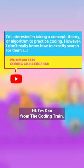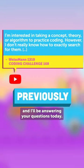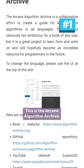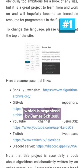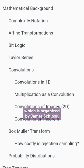Hi, I'm Dan from The Coding Train, and I'll be answering your questions today. This is the Arcane Algorithm Archive, which is organized by James Schloss.